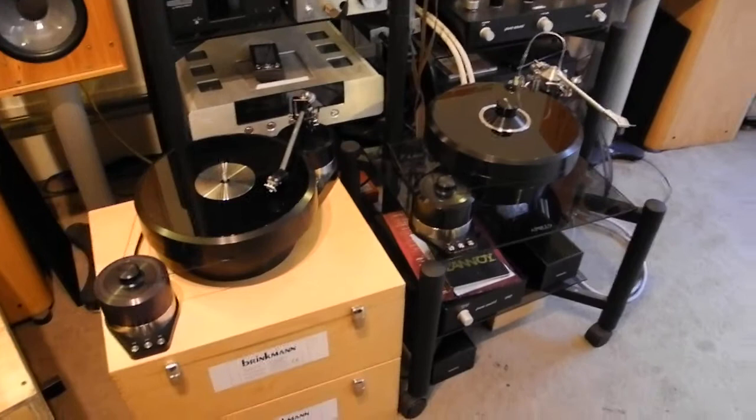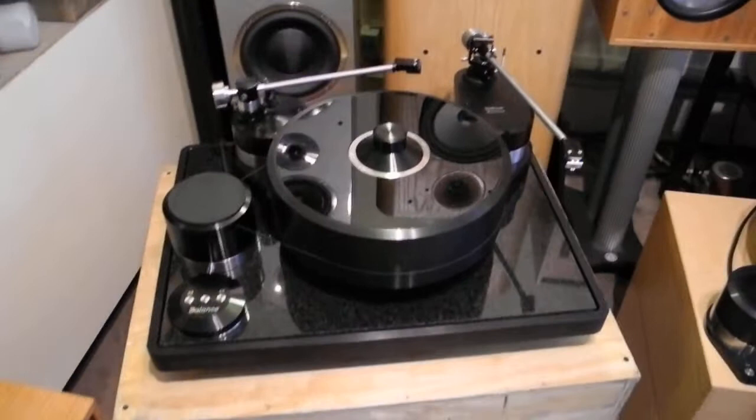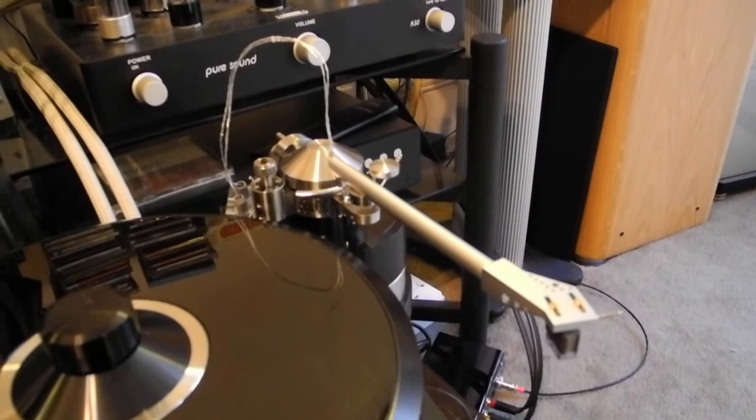There are two Brinkman Lagrange turntables there. The first one has a basis superarm, which is a 9-inch tonearm. And what's this monster here? That's a Brinkman balance 2 arm model. Let's go back to the first one and this amazing looking arm. Yeah, that's a basis superarm, as I said, 9 inch. And what's the price? It's $14,000.